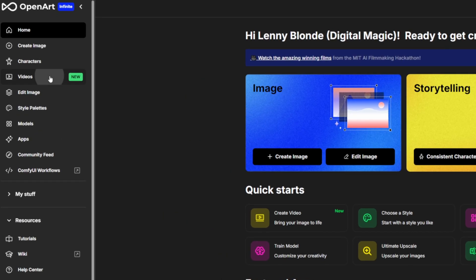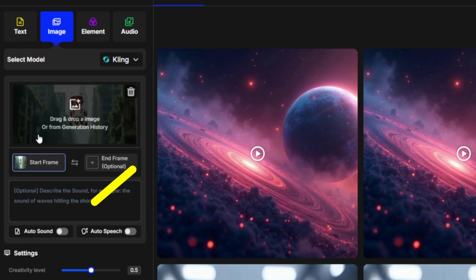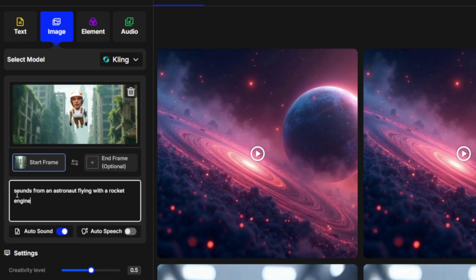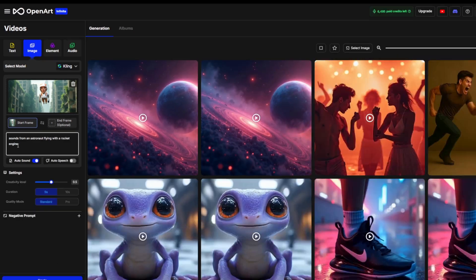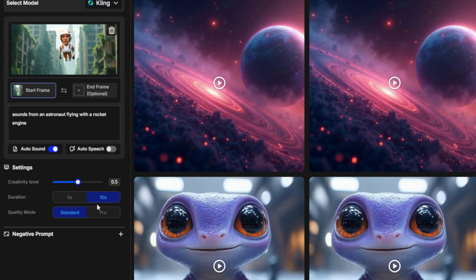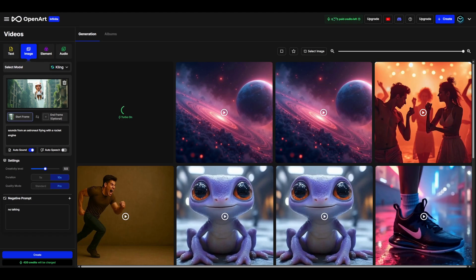So here we go to the video tab. I can drag an image into this area, select the auto sound option, and I can enter my prompt in here: 'sounds from an astronaut flying with a rocket engine.' What this tool does is turn your image and prompt into a full video with amazing cinematic sound effects. You can also adjust the duration and set the quality mode to pro. You can even add negative prompts, so I'll enter 'no talking' here and then hit create.